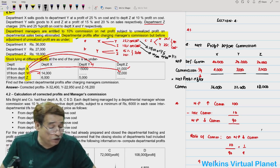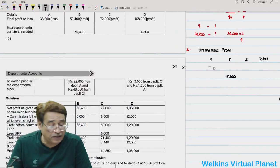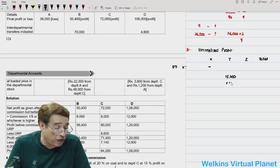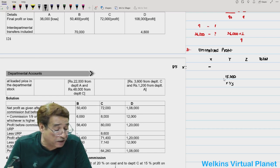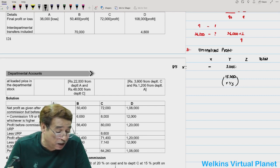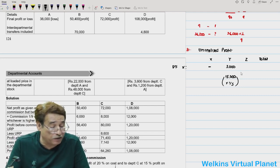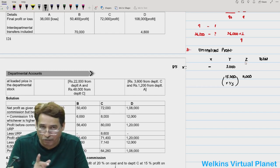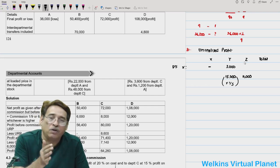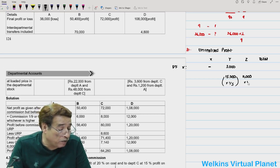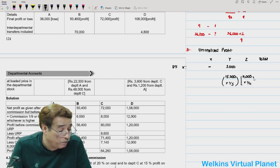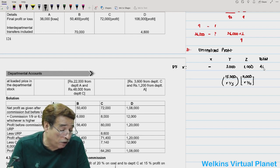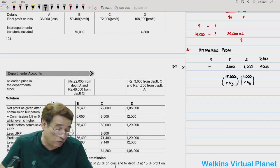Total unrealized profit of Department X = 3,000 + 1,000 = 4,000. Now, transfers from Department Y: 14,000 worth of goods lie with Department X. Department Y charges 15% on sales, so unrealized profit = 15% × 14,000 = 2,100. Department Y cannot sell to itself, so dash. Y also transferred to Z: 12,000 worth of goods remain with Z. Y charges 20% on sales, so 20% × 12,000 = 2,400.